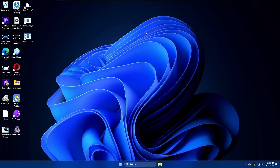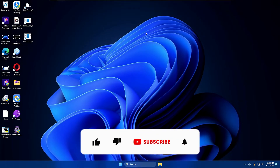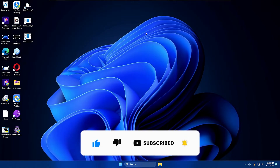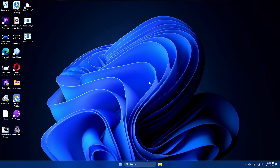I'll be sharing five best solutions that you have to try, and I'm very sure one of these methods will fix the issue for you. Let me know in the comment section which method worked for you, and if it works, make sure to hit the like and subscribe.